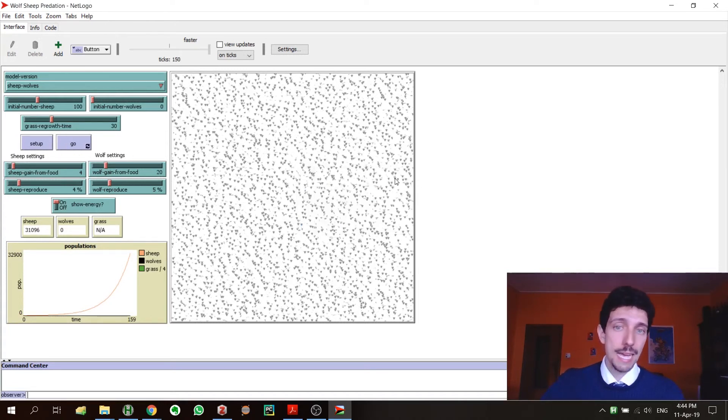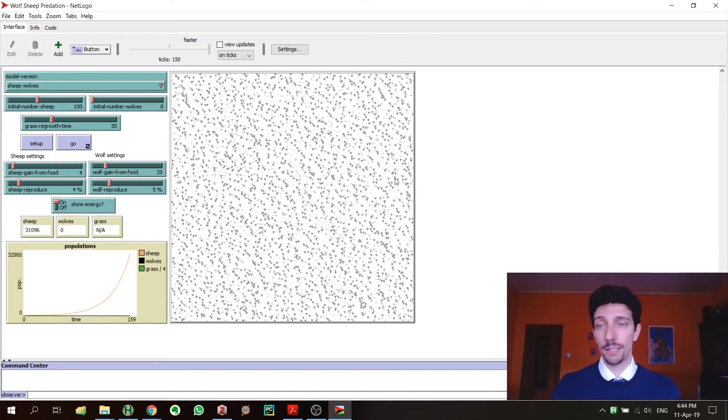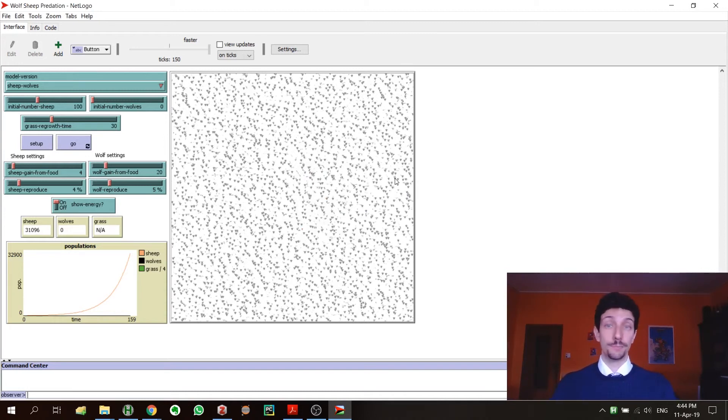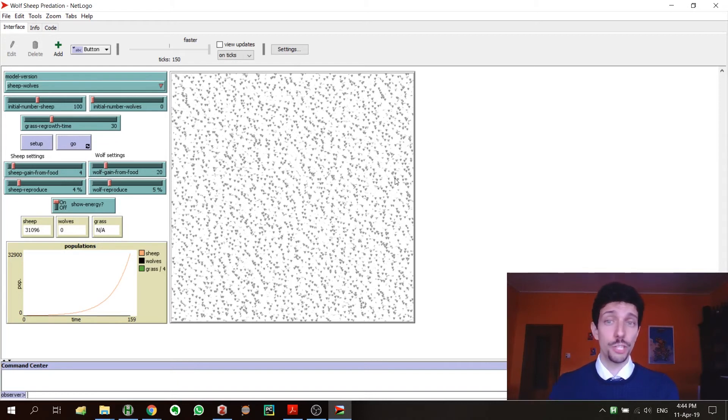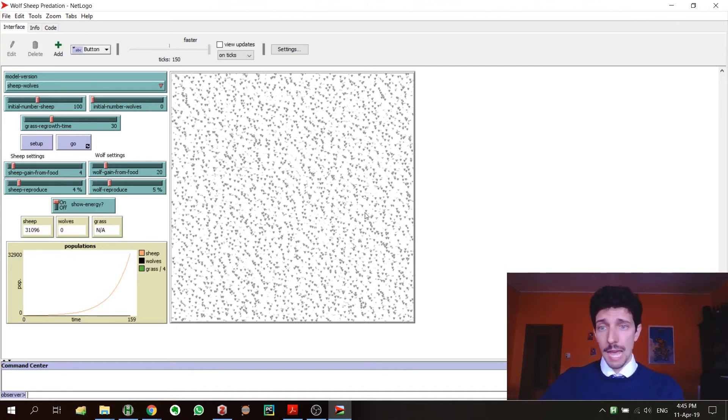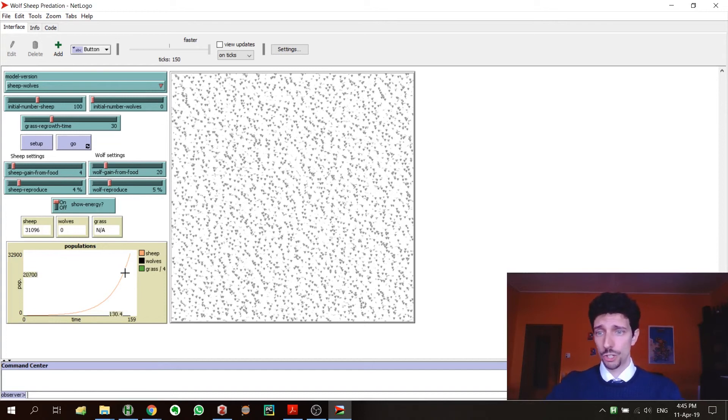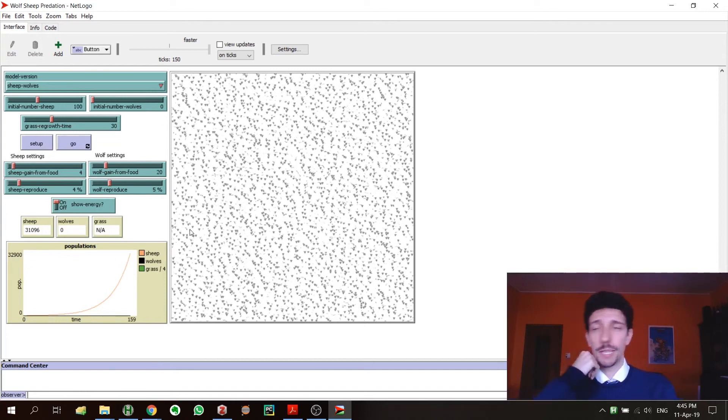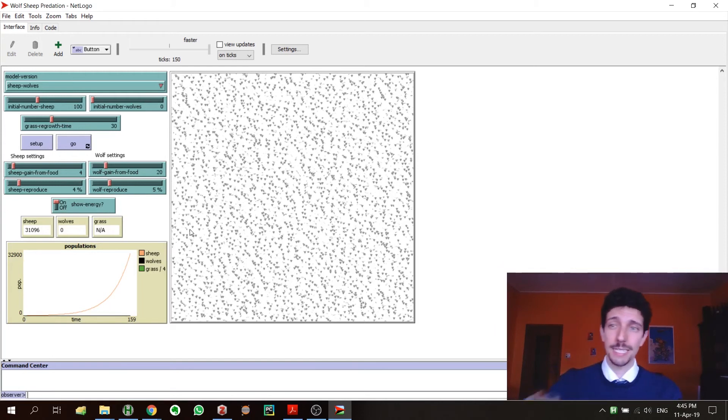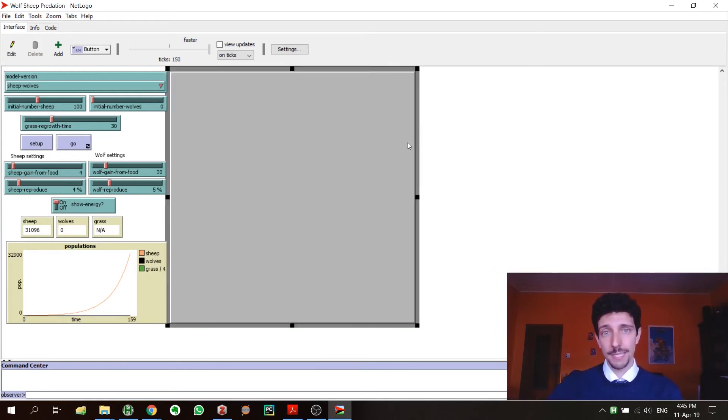You see it just runs the simulation without displaying anything. This one is mostly to help you to save all the graphical memory and all the graphical computation that might be quite heavy sometimes, so it can help you quite a lot. I think from all this graphical part, we showed pretty much everything.